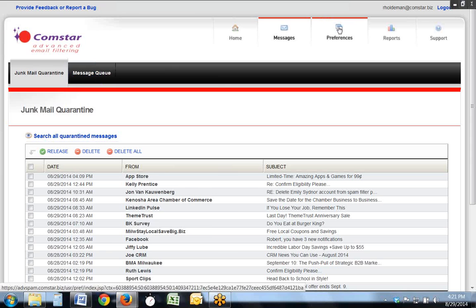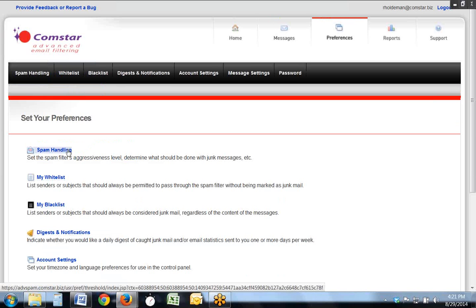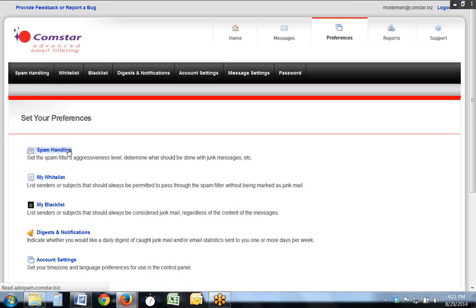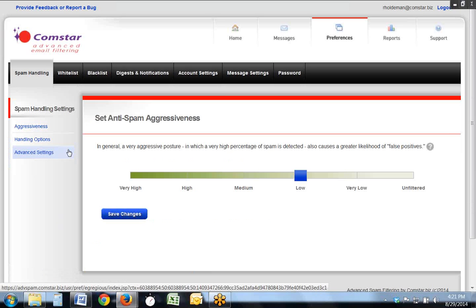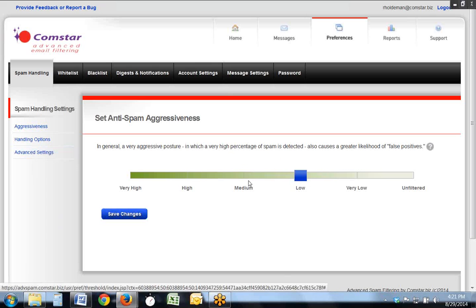You also have the ability in the preferences to adjust the spam filter's aggressiveness and also to address other more detailed items in the spam handling settings, your options, your settings, and advanced settings. The aggressiveness is changed by a sliding scale, very simple to use.